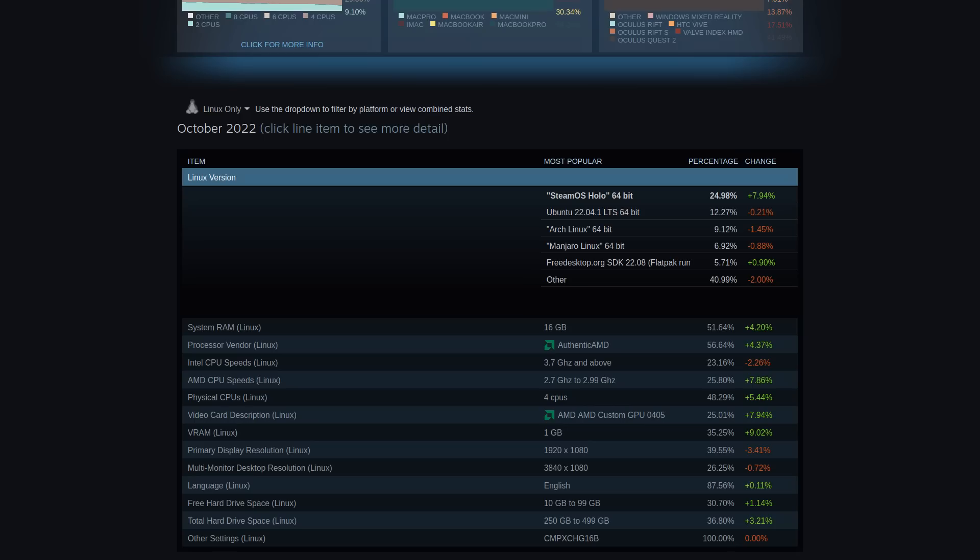I do constantly see a lot of people hating on the company Canonical who make Ubuntu, but as usual, it's just a few people being loud. The data speaks for itself.